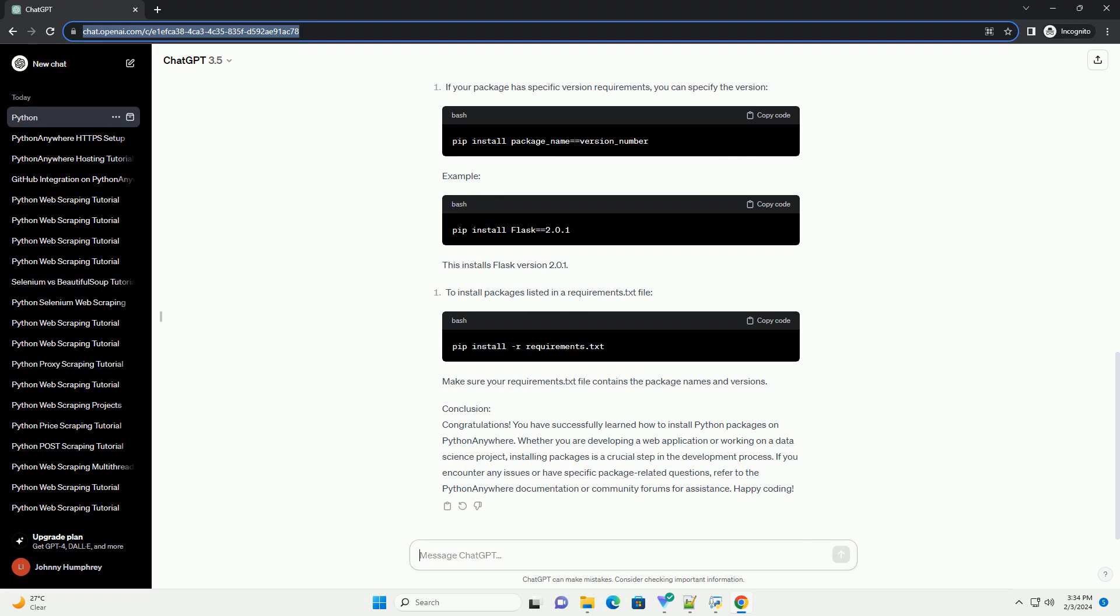Step 1: Accessing Python Anywhere Console. Step 2: Opening a Bash Console. Step 3: